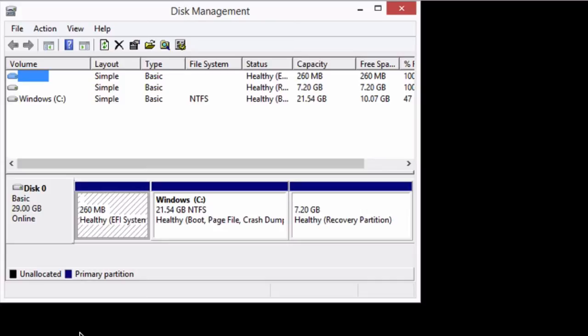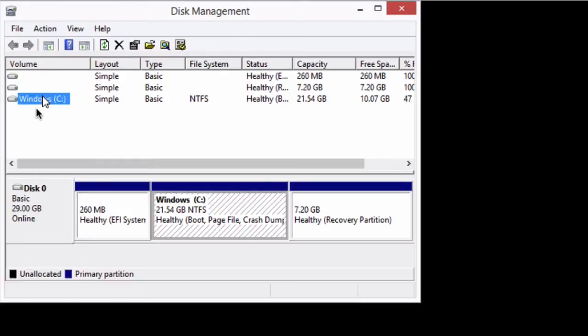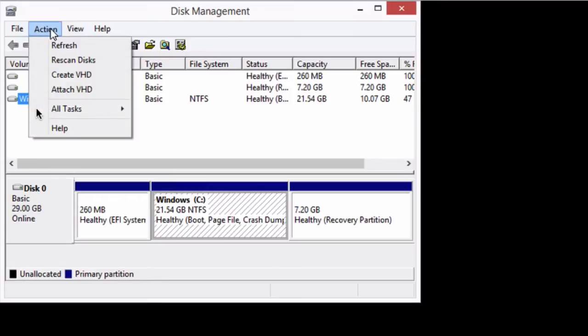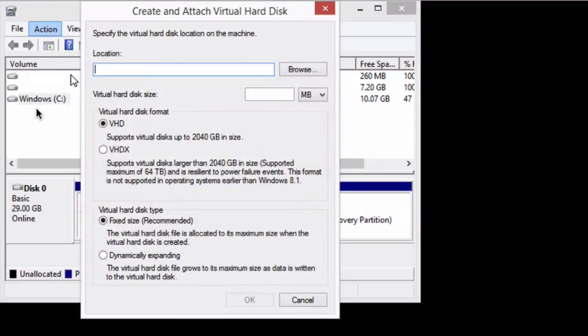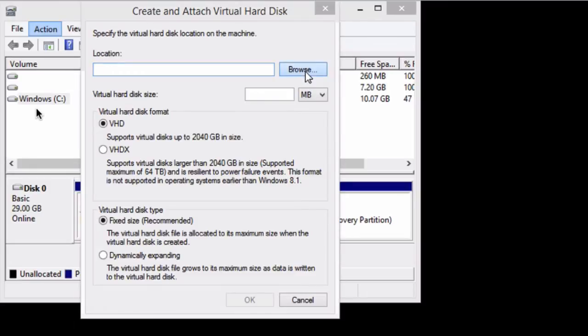So you see here we've got our disk management screen. What we're going to do is we're going to click on our hard drive and then we're going to go action, create VHD, and that VHD stands for virtual hard drive. We're going to give it some options here and the first thing we need to do is tell it where we want this hard drive to go.